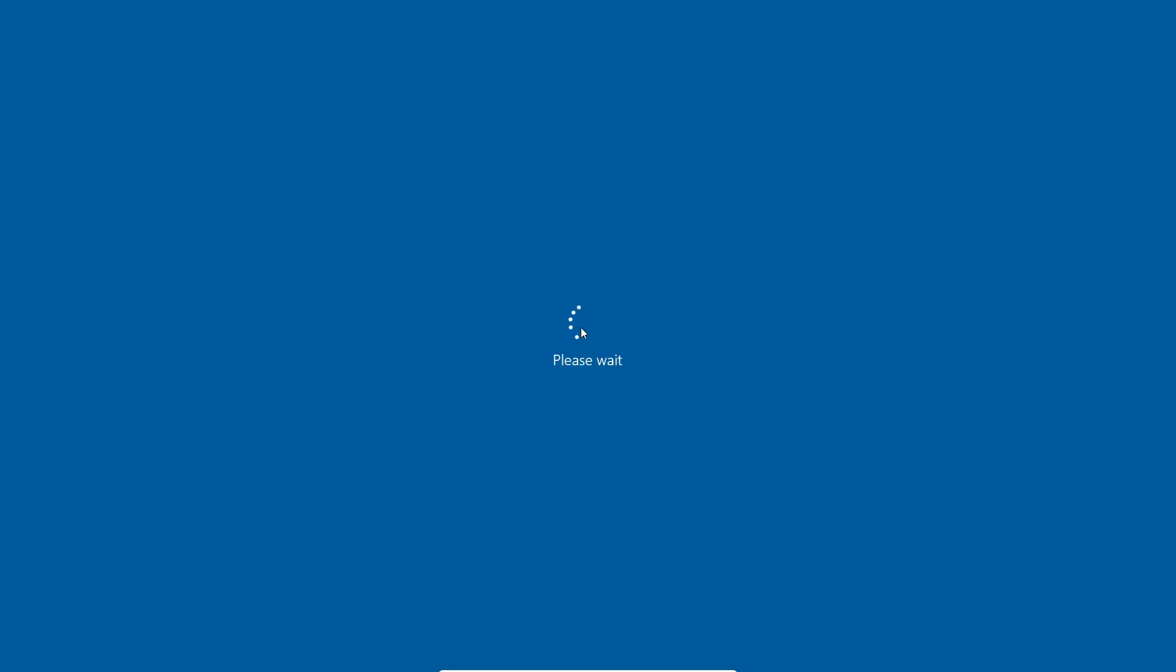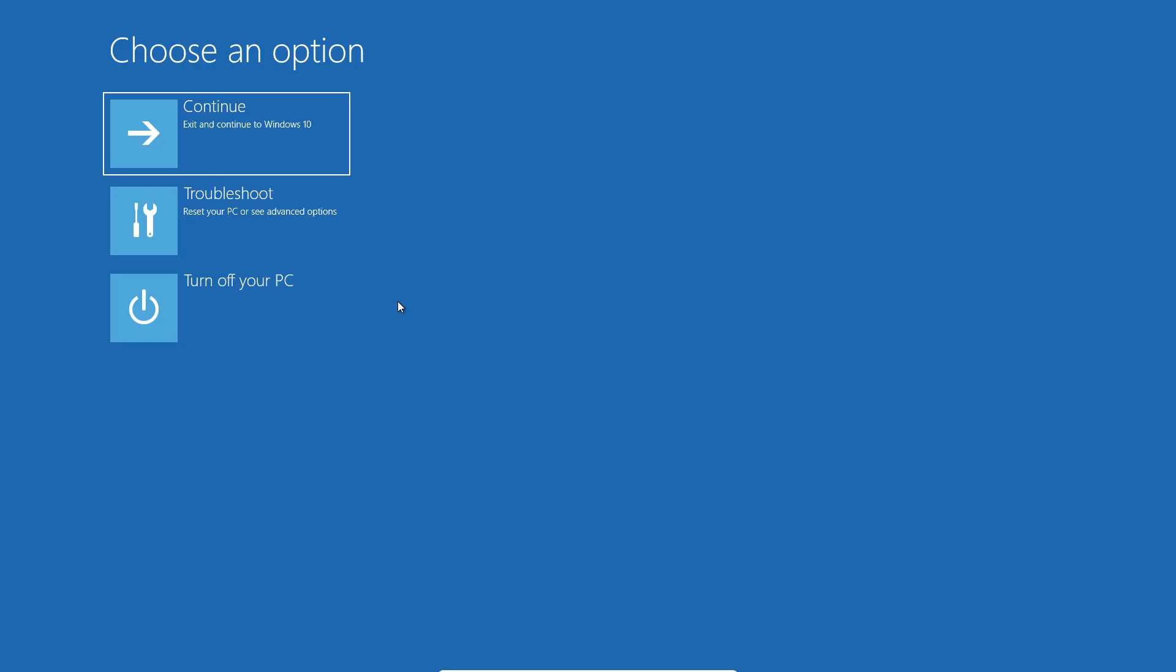Okay, now your machine is restarting. Here we find many options. Just go to troubleshoot and click on troubleshoot.